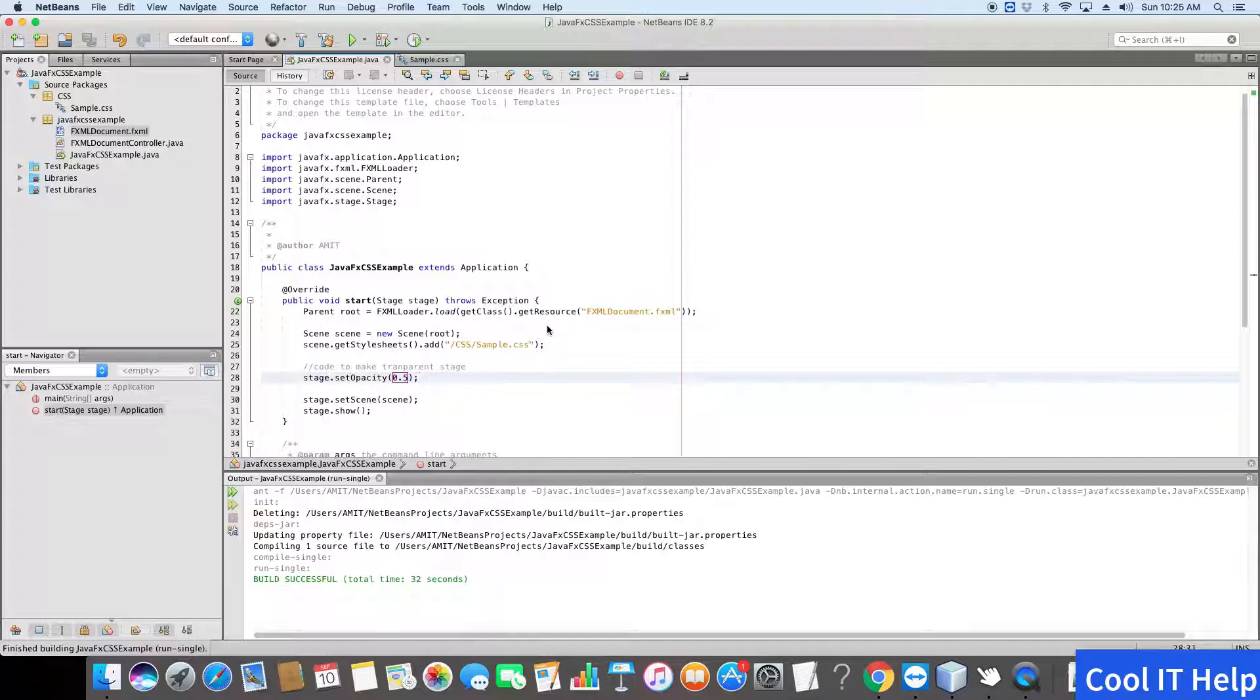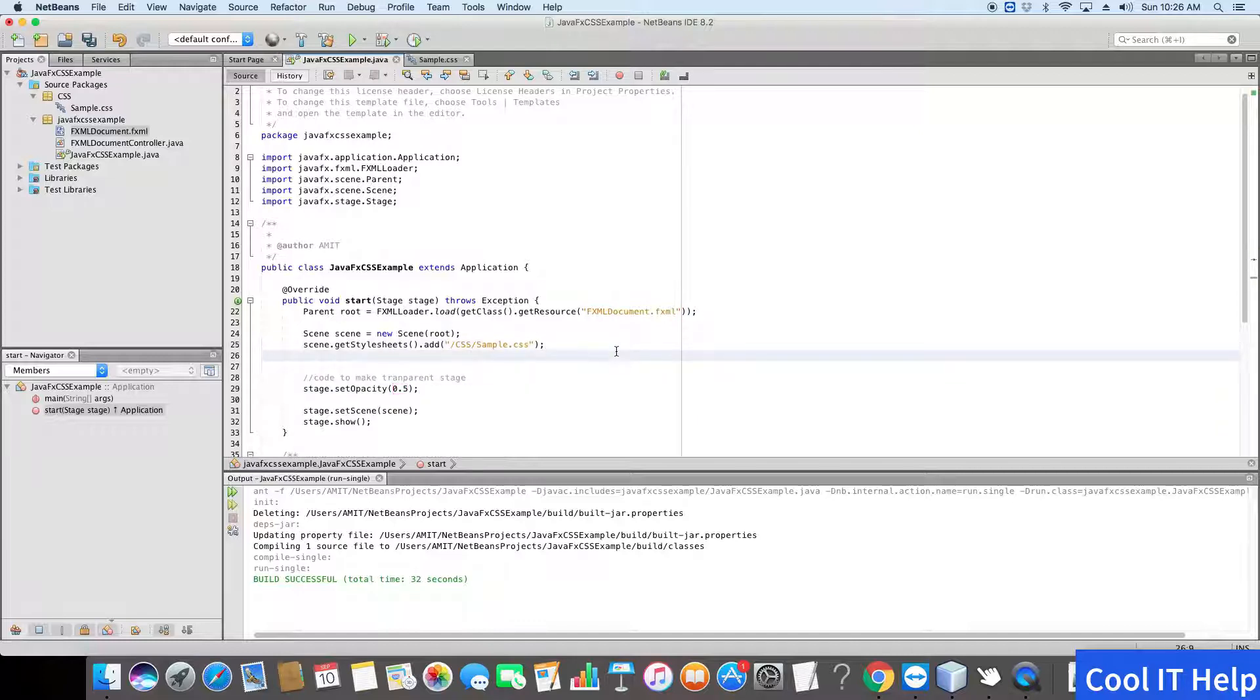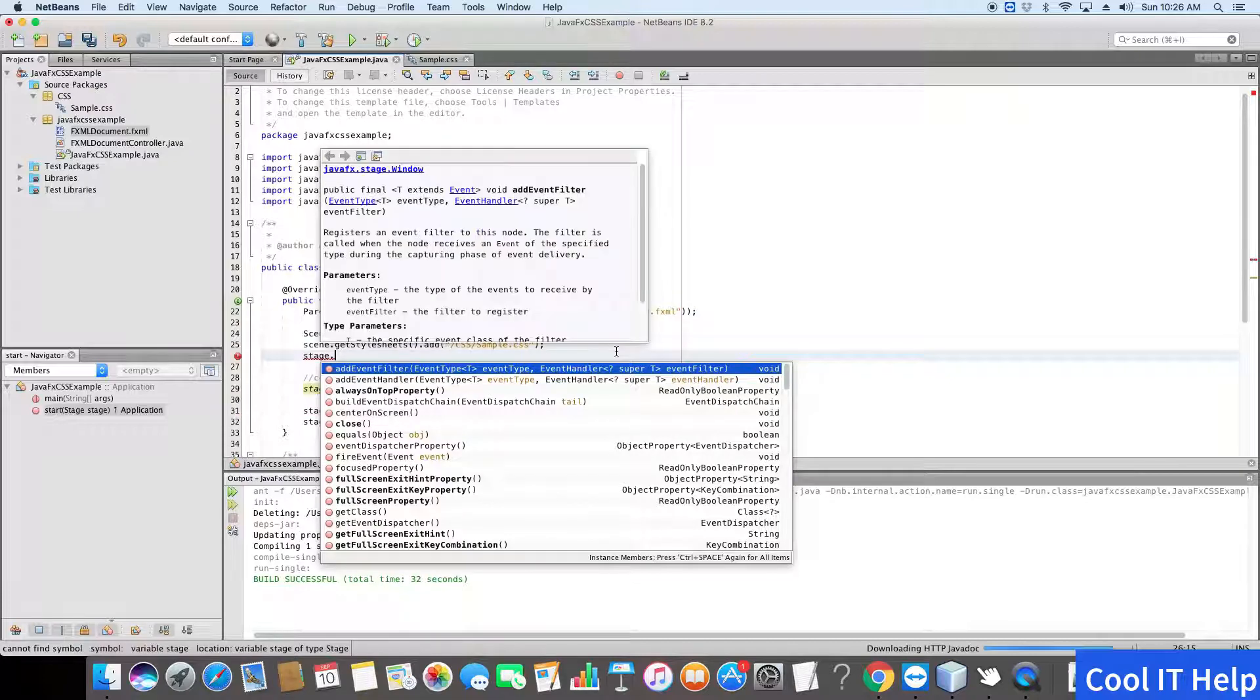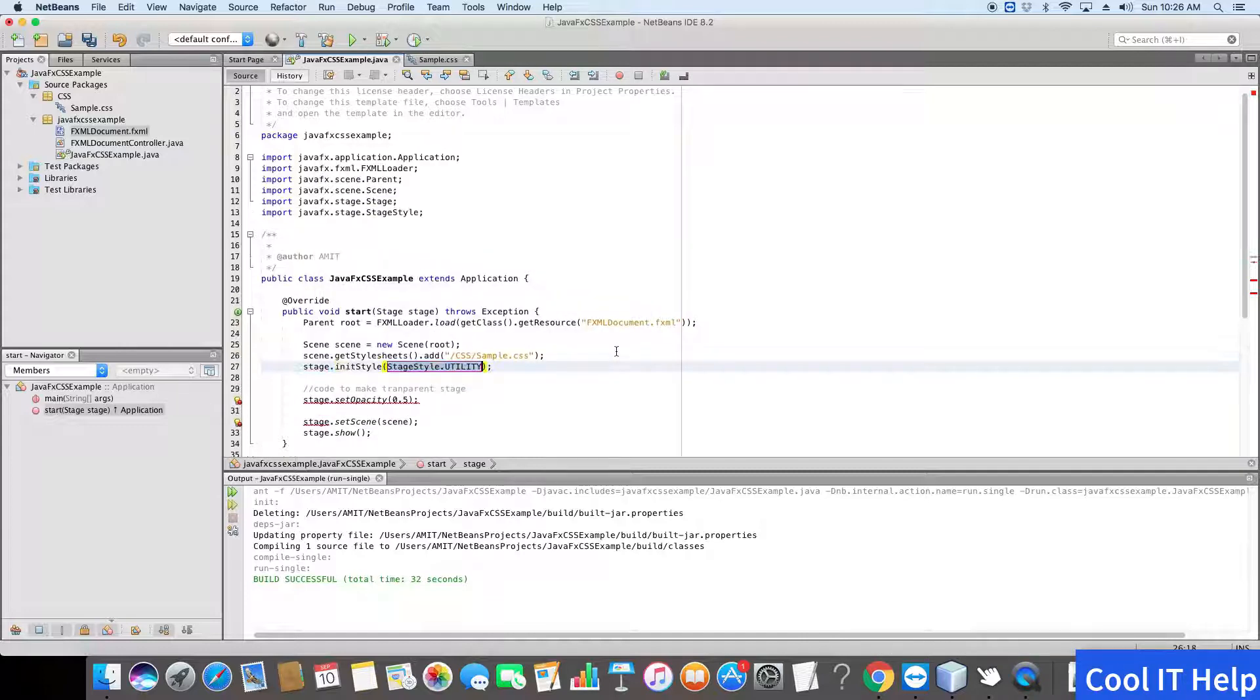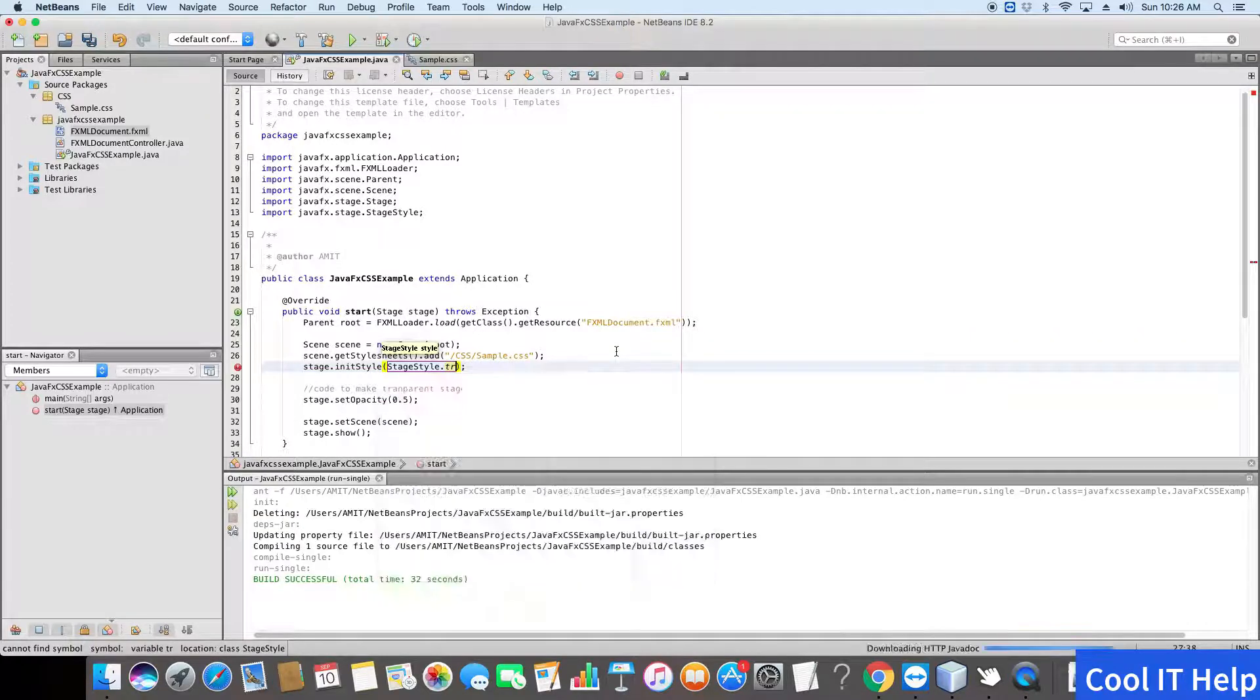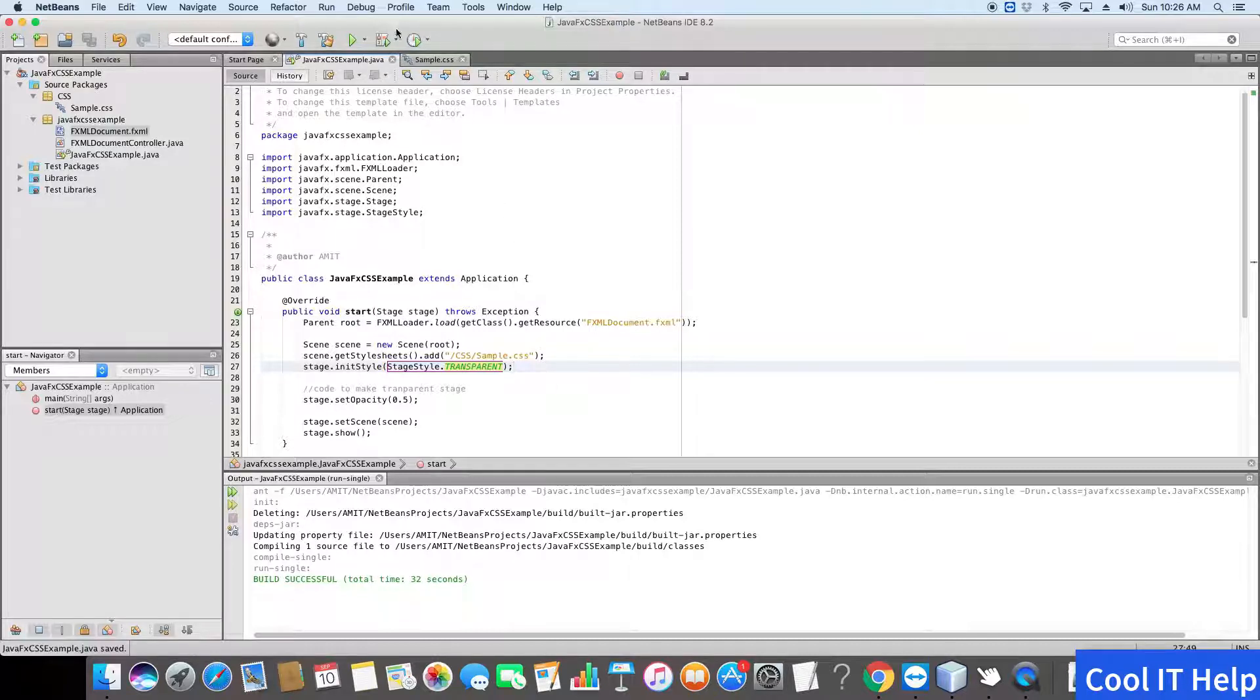To do this, we have to add one more line in our code. With the same stage object dot initStyle, we have to pass StageStyle.transparent. Now save it and one more time we will do a build.